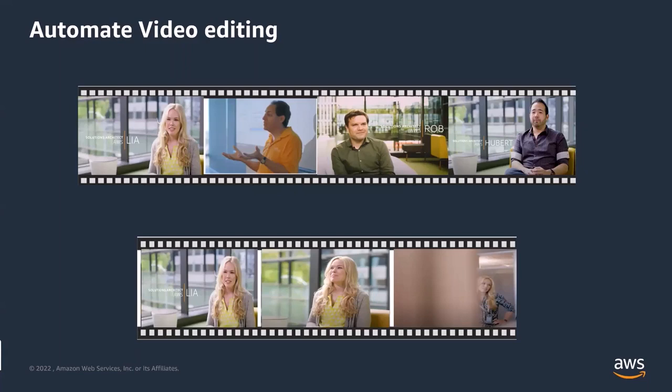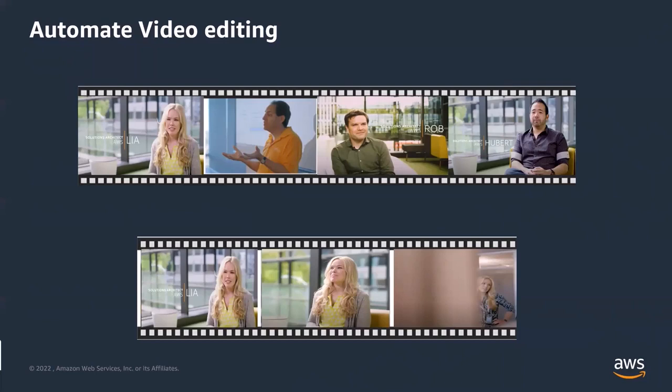This can be achieved by using a video editor and then manually scraping all the unwanted bits. But again, this can get quite time consuming and quite cumbersome. So with Amazon Recognition, which is a cloud-based software as a service, this will be just few API calls and very, very simple to achieve. So let's see how this is done.